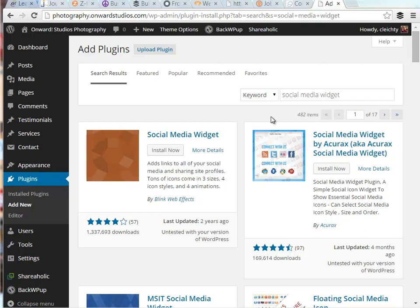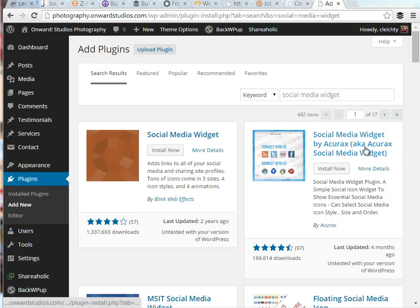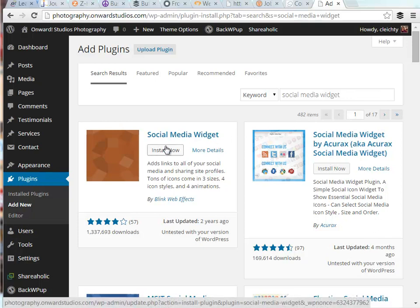I've already done a search for social media widget. I'm starting here just to clarify which widget we're going to use. There's actually two social media widgets. I'm going to use this first one here just called social media widget.